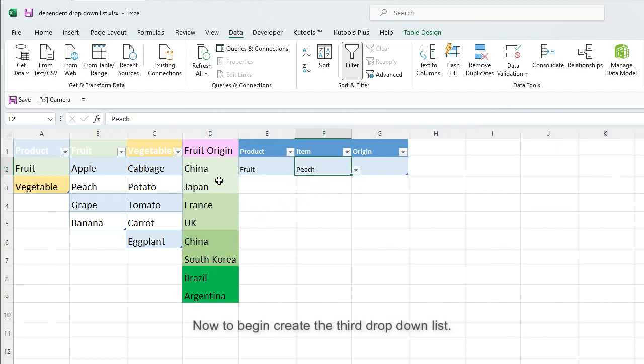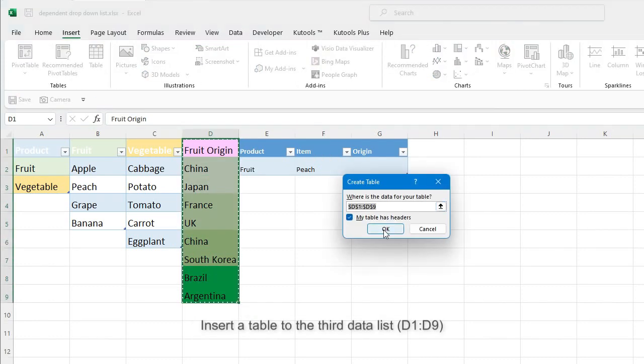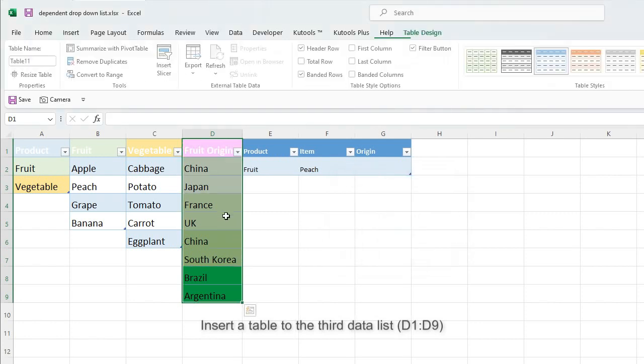Now to begin create the third drop-down list, insert a table to the third data list D1 to D9.